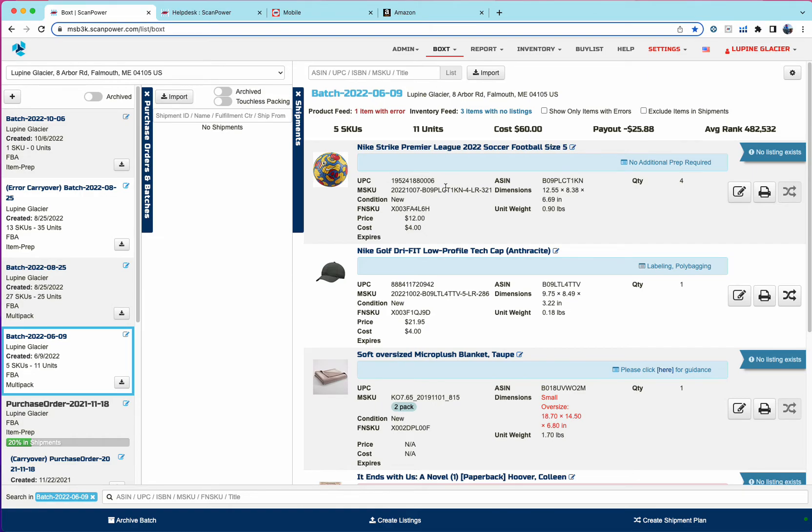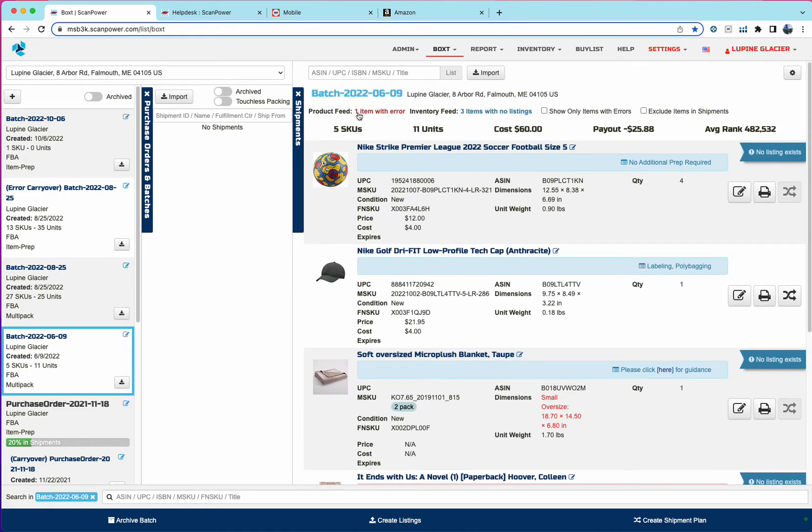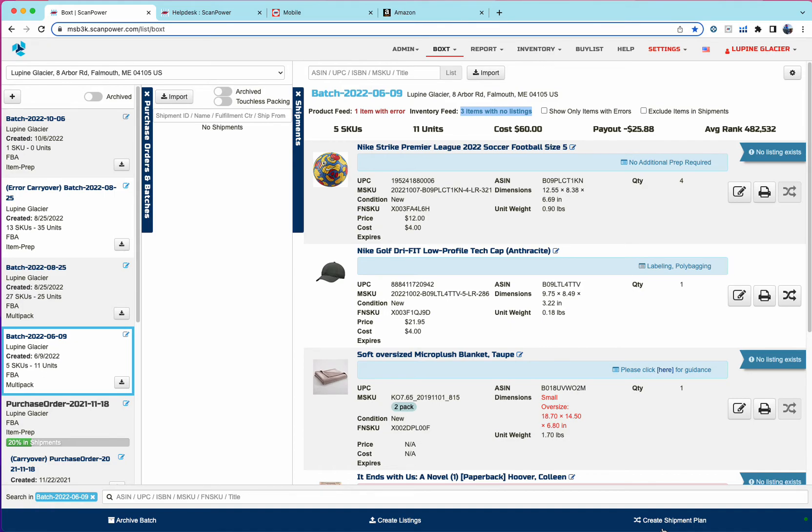That's just a quick rundown of listing through the new box. Once listings are created for all the items, this create listings button will spin when you're creating listings and then we'll update the product feed and inventory feed statuses with success in green. And then you'll be ready to create a shipping plan.